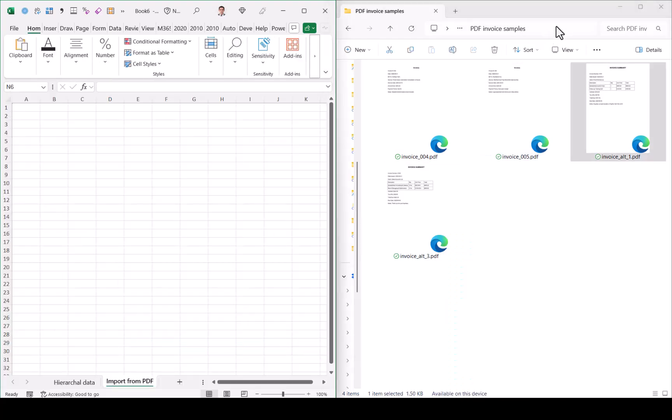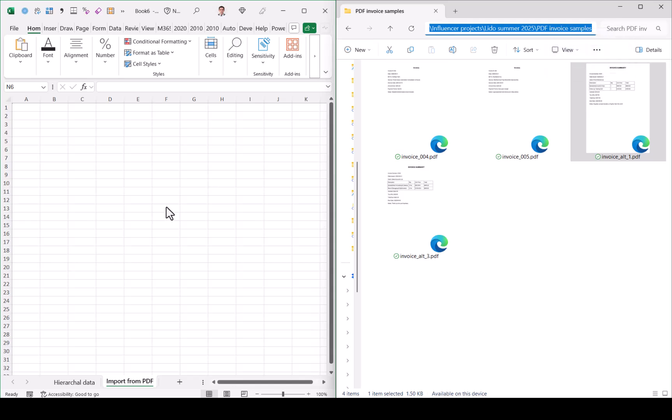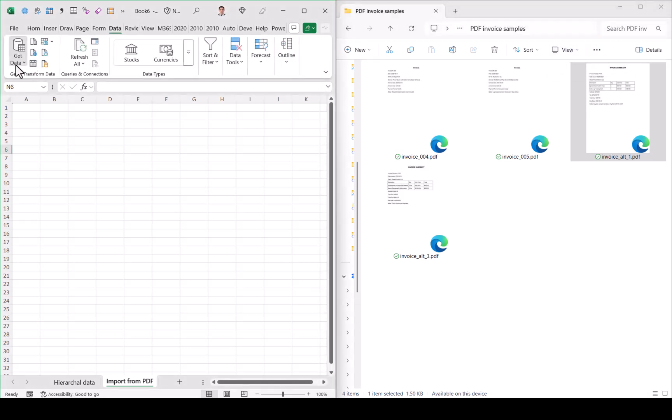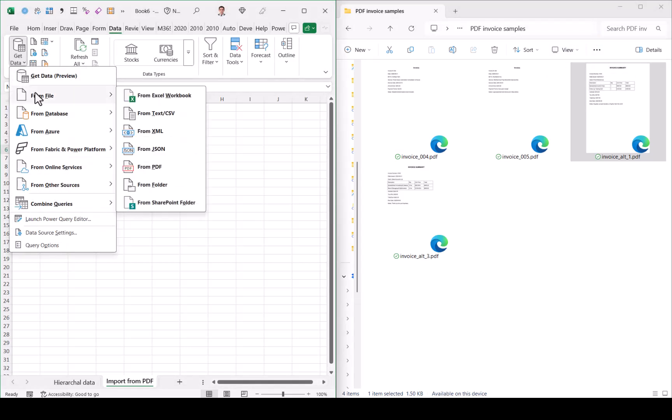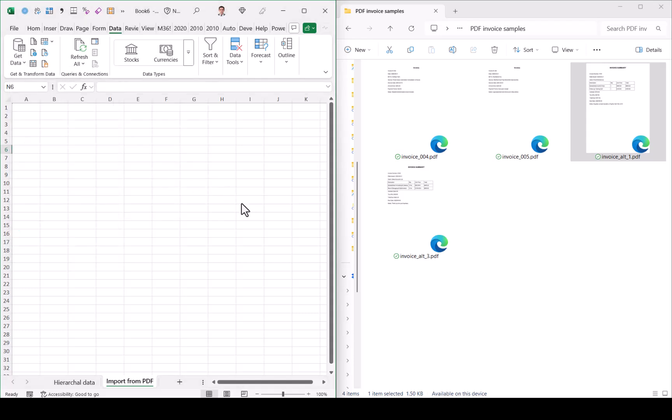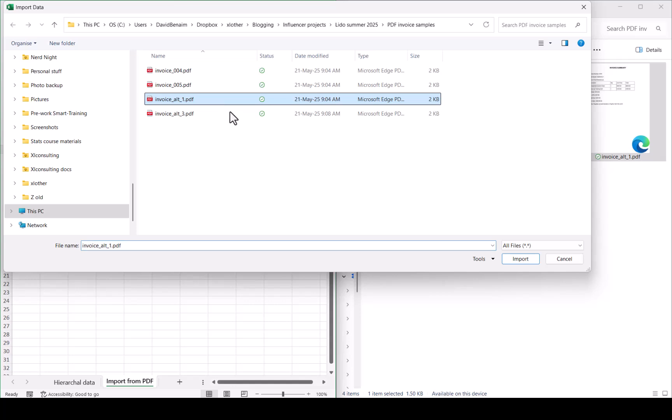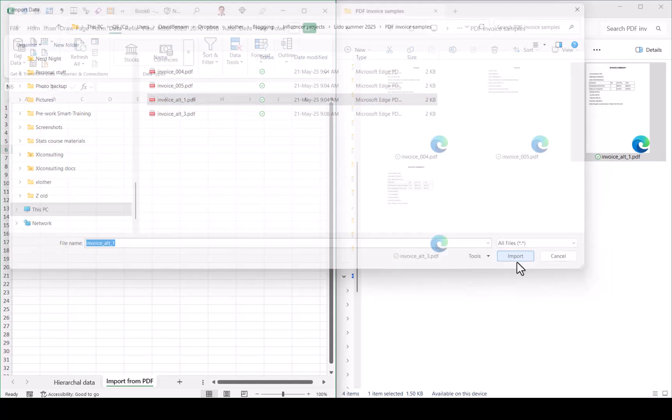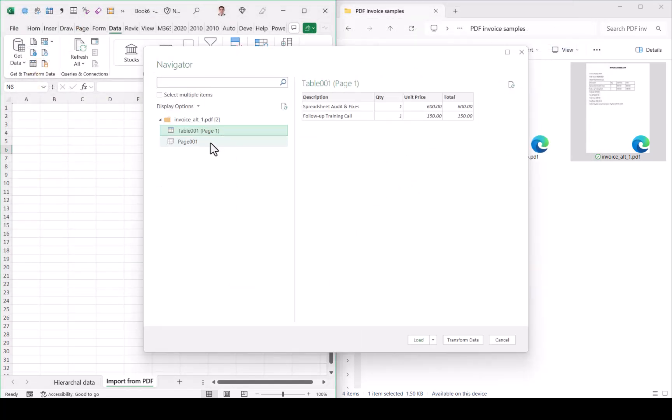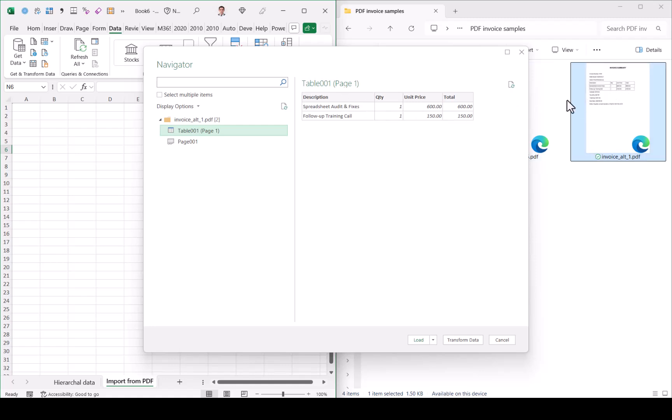If I take this folder path and copy it in the Excel data tab, you have get data from file and you can choose from PDF. Then you can paste it in here and I'm going to choose this one. Then it is going to give me this sample table. Excel is able to pick up that the PDF has a table in it.